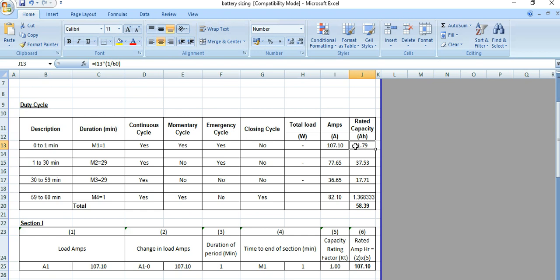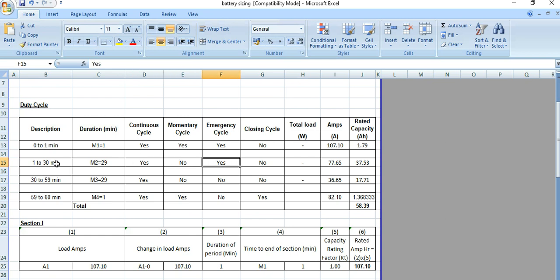The rated capacity equals I13 multiplied by 1/60, because this is the 0-to-1 minute load — it will be multiplied by 1/60. Next is the 1-to-30 minute load. That is basically a 29-minute operation. Here we have continuous load; there is no continuous load change, so this is coming 77.65 ampere from the load calculation. This will be multiplied by 29/60 because it is a 29-minute duration load.